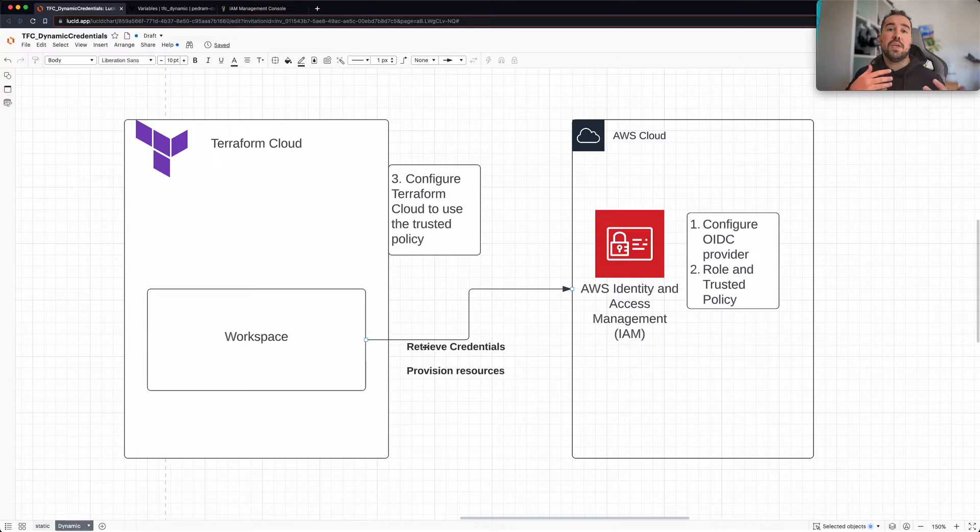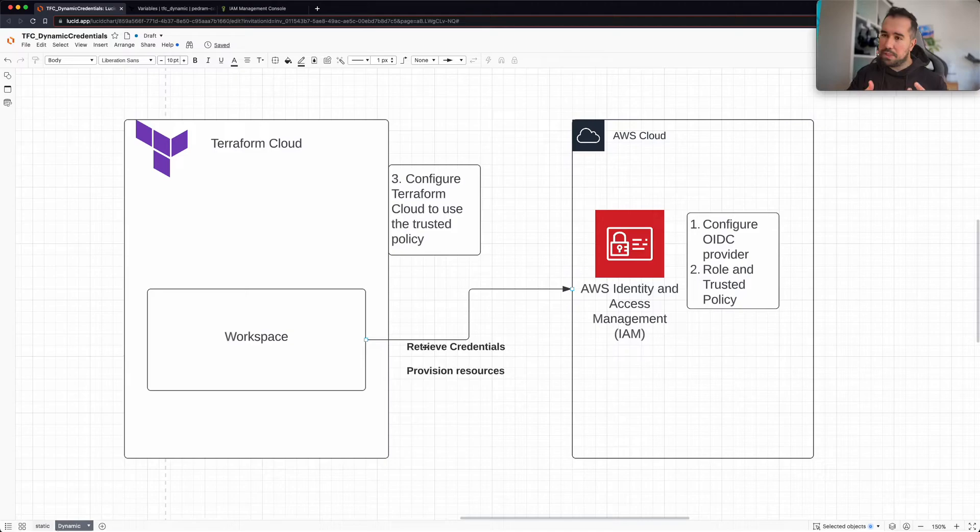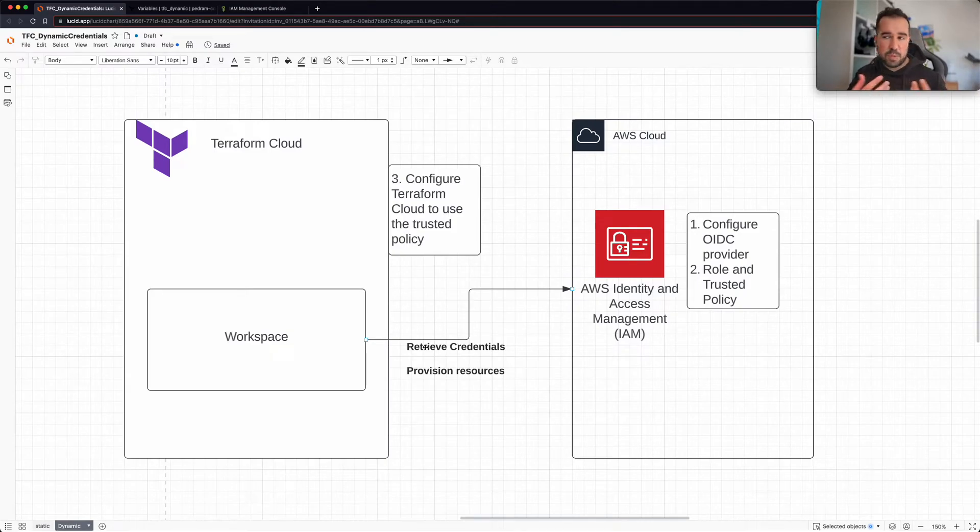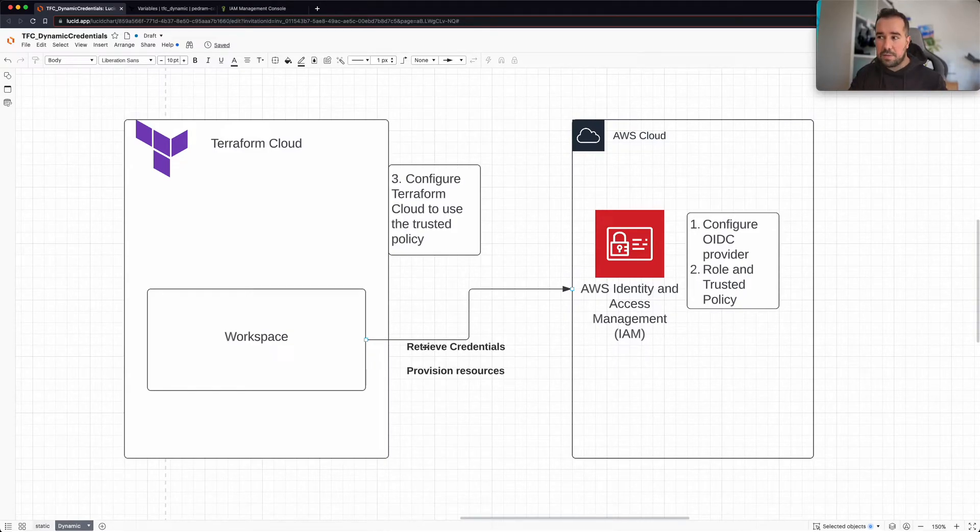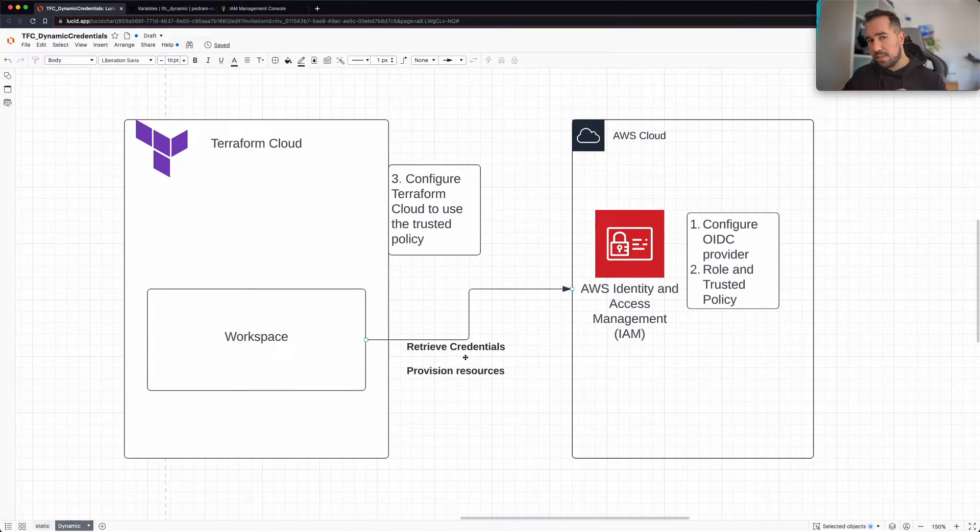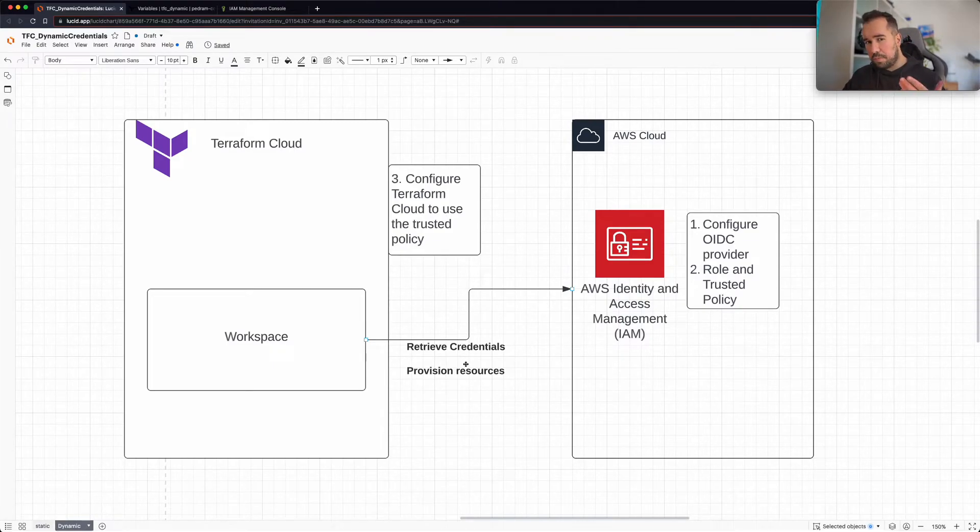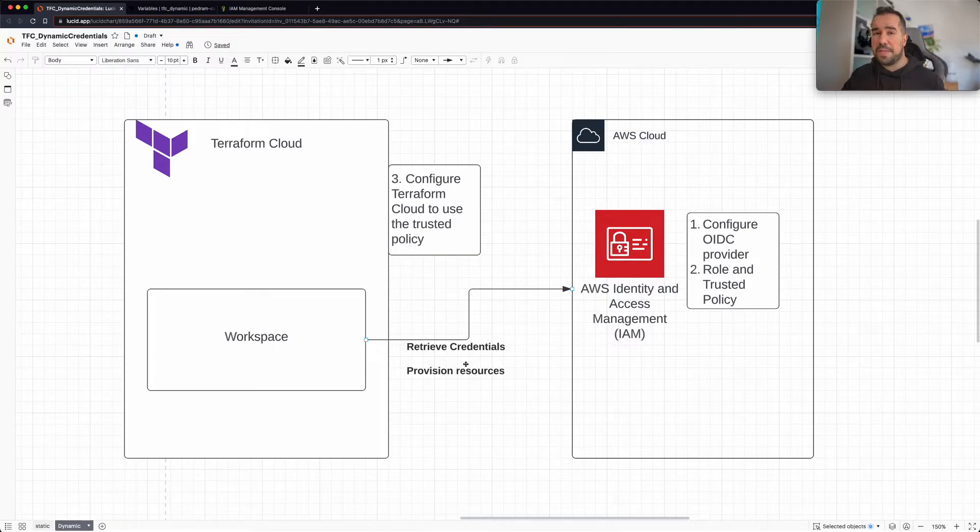As you can imagine, having a unique set of credentials for every run is going to give you a lot of flexibility when it comes to your security posture, and it's going to be really enhancing your security. So if someone gets access to these secrets, they cannot do a lot with it because probably they would be expired by the time that they have access to it, because they are short-lived.